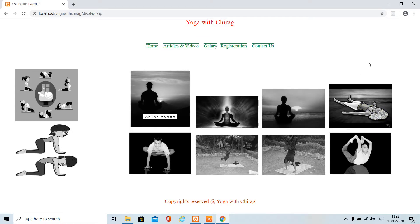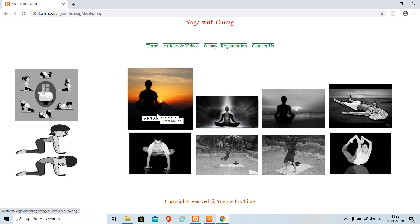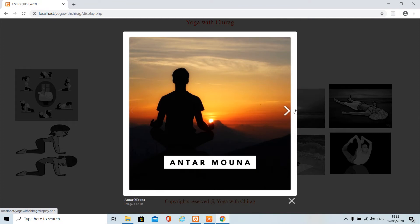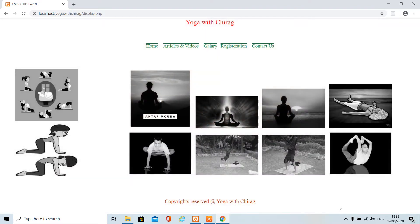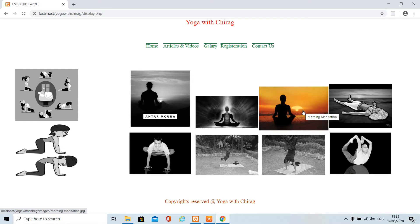Hello friends, welcome to my channel. In this video I am going to show you how to make an image gallery using HTML and CSS3. You can have next and previous buttons, a cross button to close the image, and when you hover on an image it will change the color.